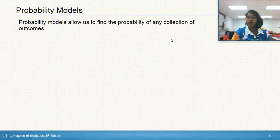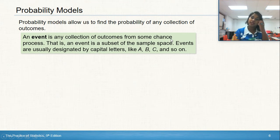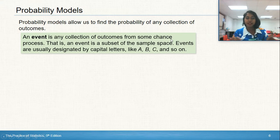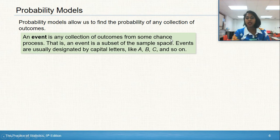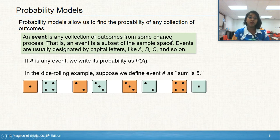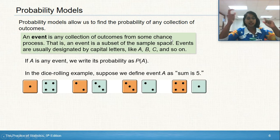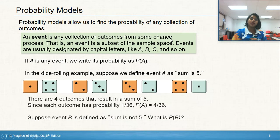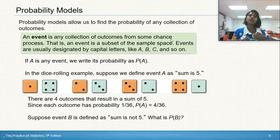What if I want to know a specific combination? That's where we introduce events. An event is a collection of outcomes for some chance process — we typically designate these as capital letters, like P of A or P of B. For example, let event A be the sum of two dice equaling five. The outcomes are: one and four, two and three, three and two, and four and one — four outcomes in total. So the probability P of A equals four out of 36.